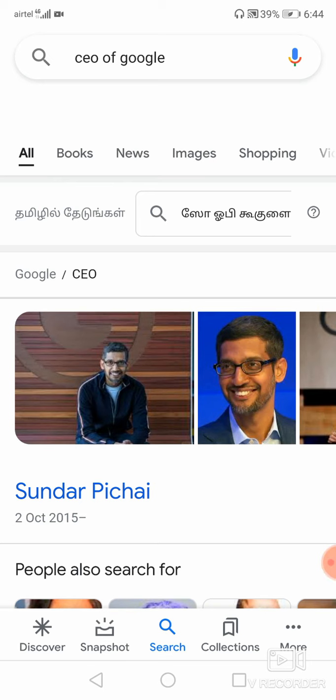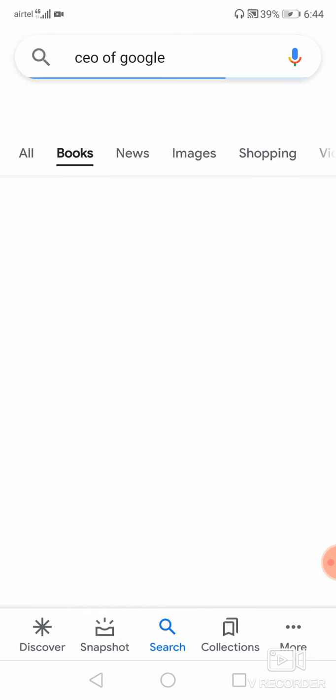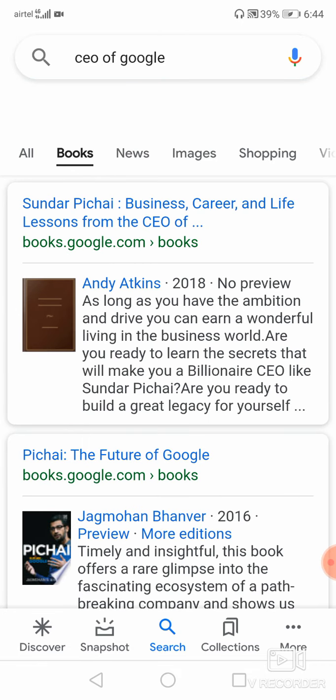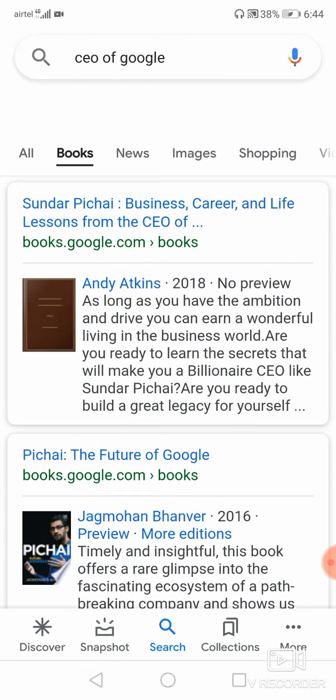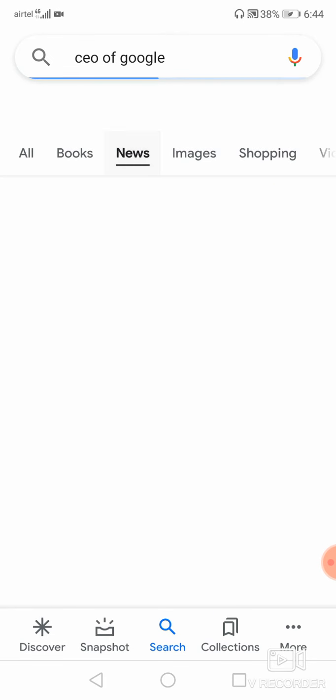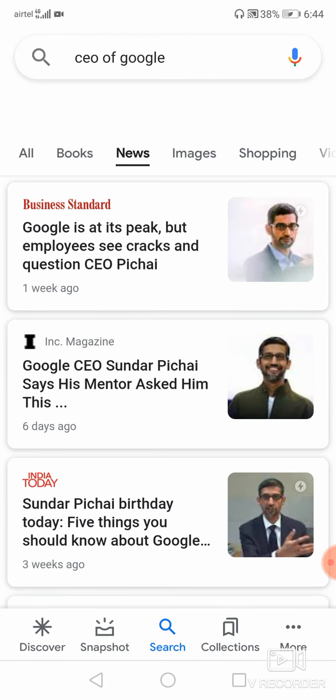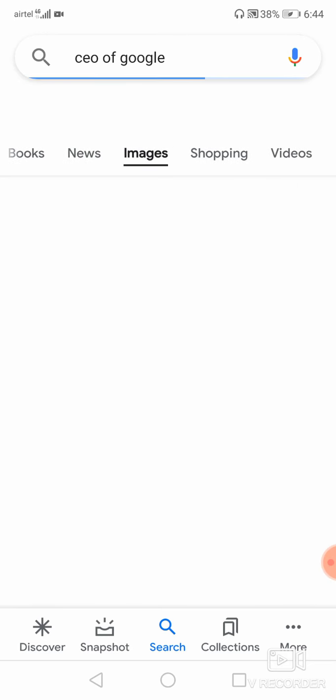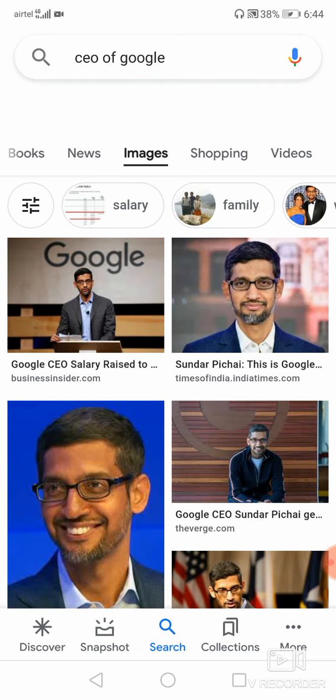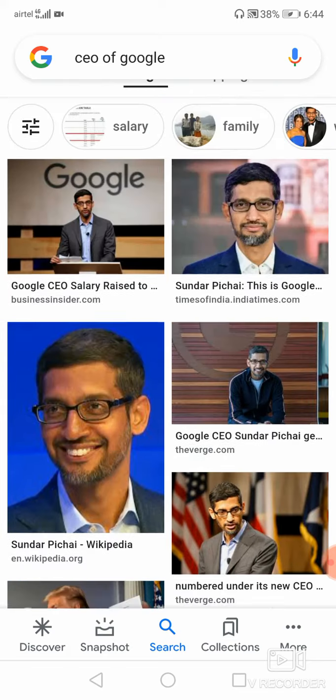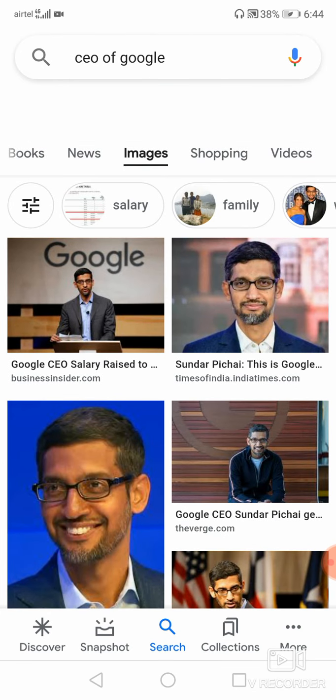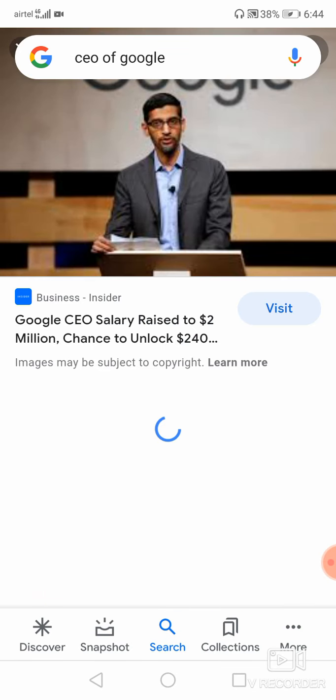We have now searched about a particular person. You can see here at the top all books, news, images, shopping, and everything. If you want to click on books, the particular person name related books will be listed out. And then news, the particular person name will be listed in some news magazines and everything. And then images, if you want to know about the particular person image, the image of the particular person will be listed out.